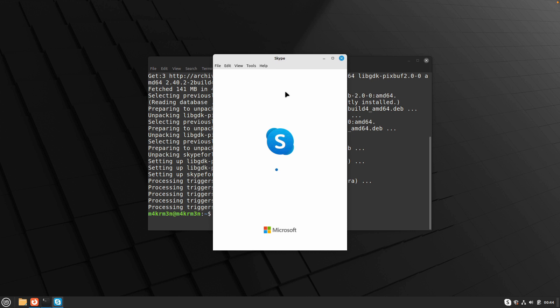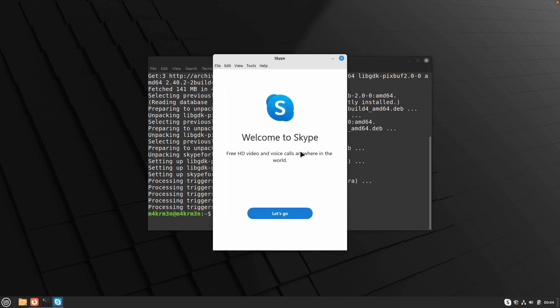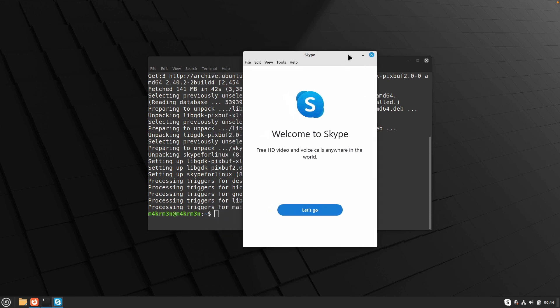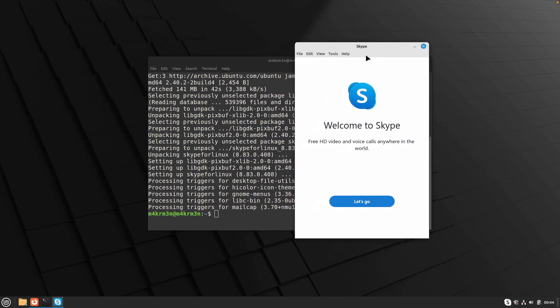Now you can go ahead and log into your Skype ID and start using Skype for your business meetings or any meeting you want to do. And that's it for this video.